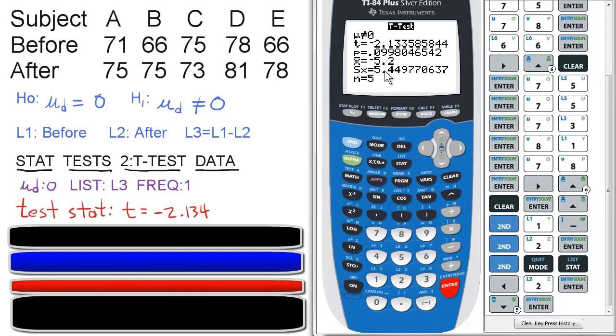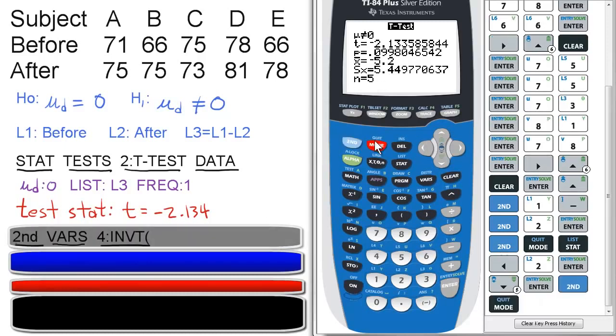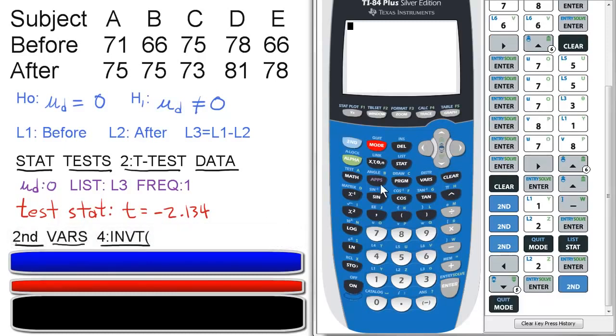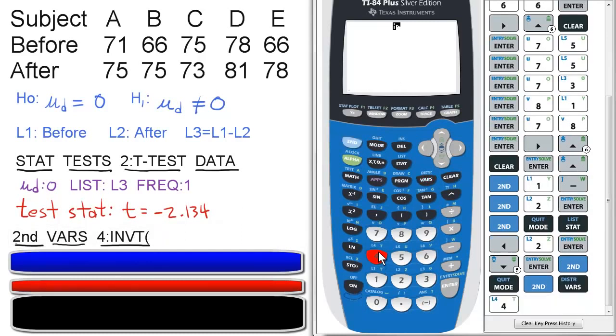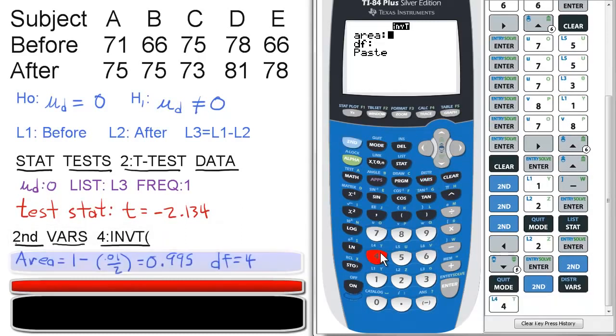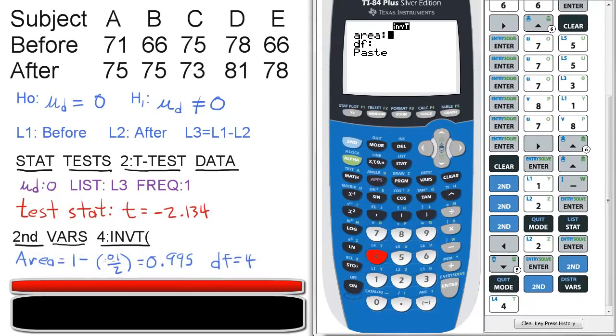Now to find the critical value, we want to quit here. We're going to press second, and then vars, and then four for invT. There is one minus half of the significance level. So that's going to be one minus 0.01 over 2.